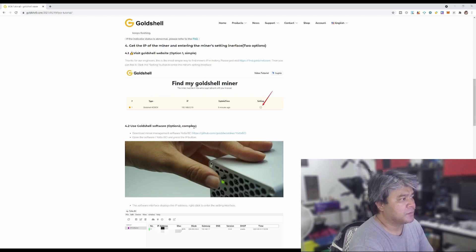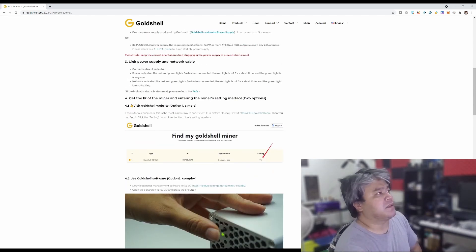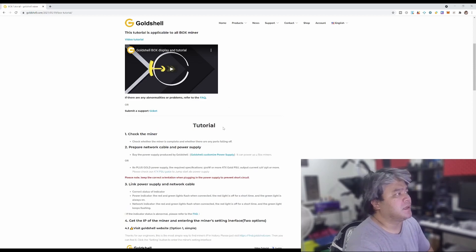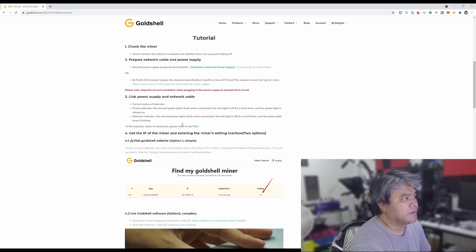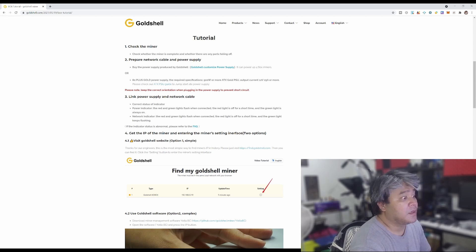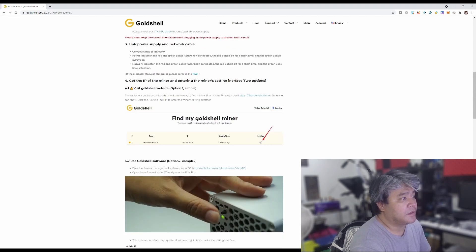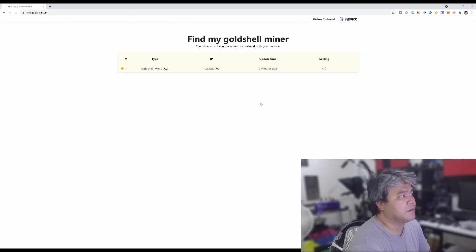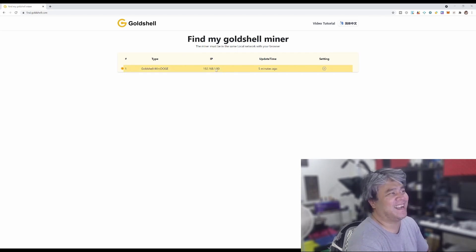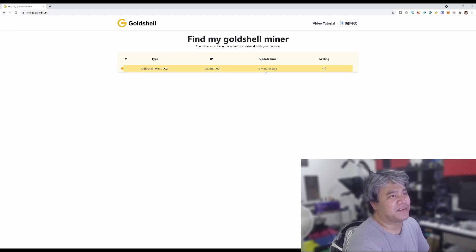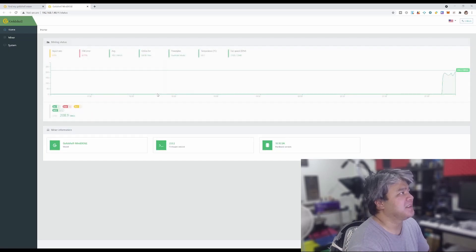Check whether everything looks good, prepare network, link power up, get the IP and enter. Two options. Find my Gold. So let's go find goldshell.com. Right there, I found it right away. Settings.